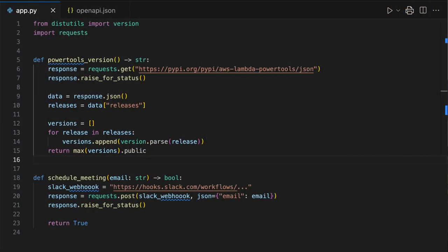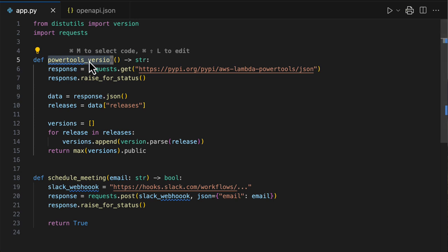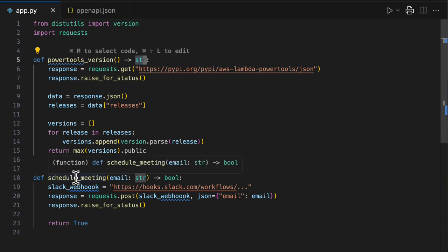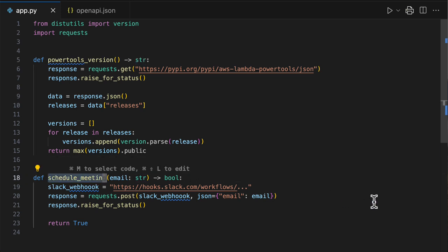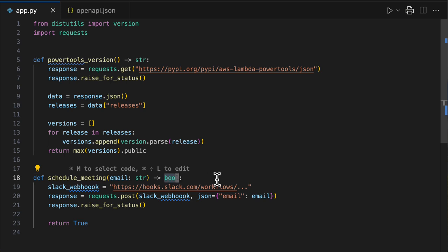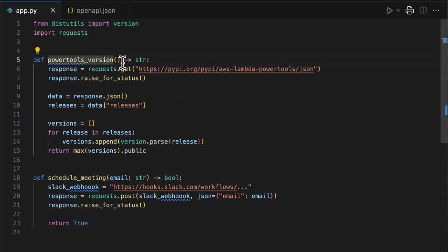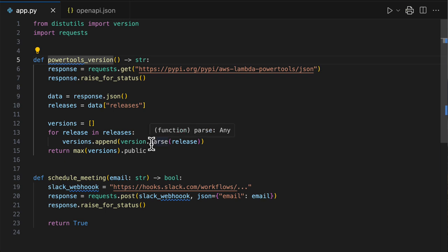Here we have a Lambda function written in Python that has two actions. One to get the latest Power Tools version, and it returns a string. And additionally, we have another action to open a support request with the Power Tools team by scheduling a meeting. But notice that this action requires an email parameter, and it also returns a Boolean indicating that the operation succeeded or not. In the first function, we use the PyPI repository API to get the latest version, live.